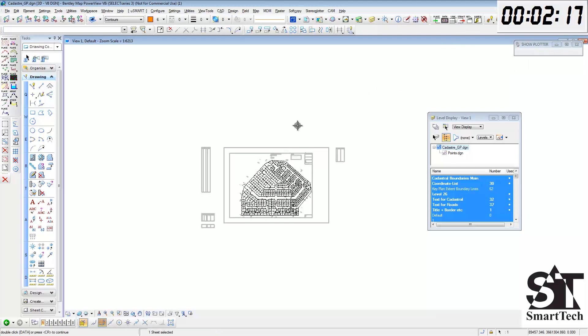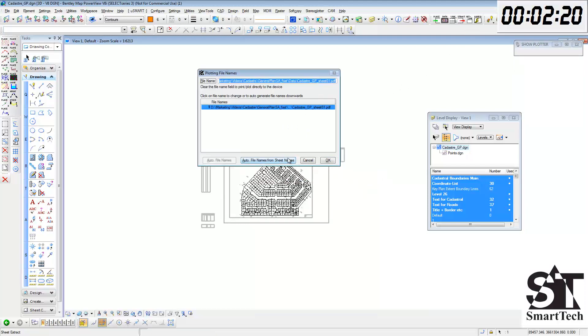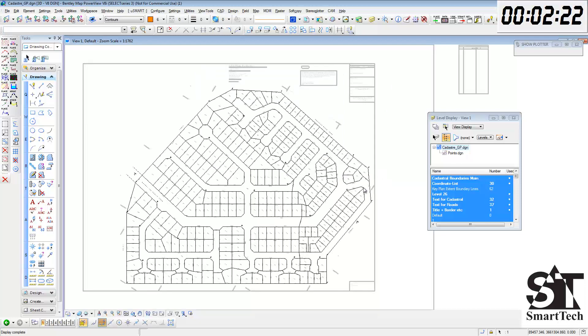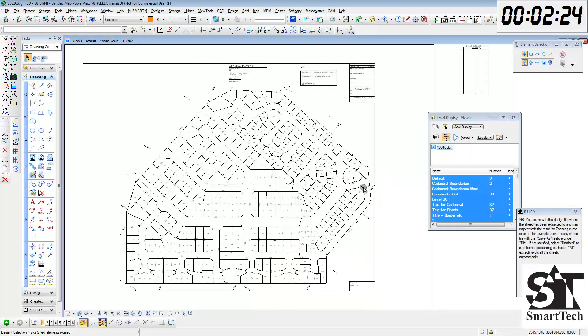We can now extract the sheet. Text items such as the parcel descriptions are automatically rotated to the bottom of the sheet during the extraction.